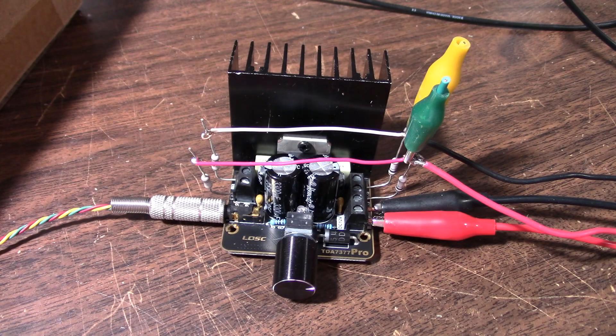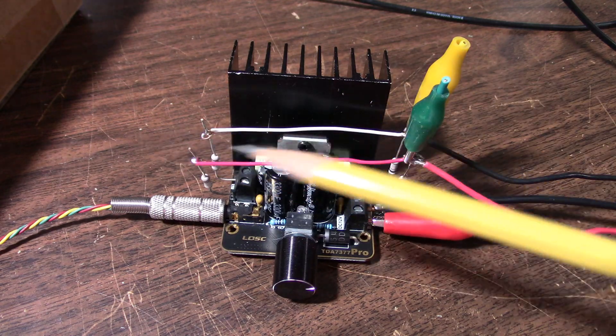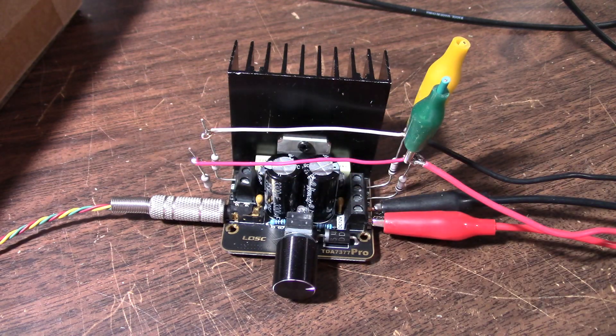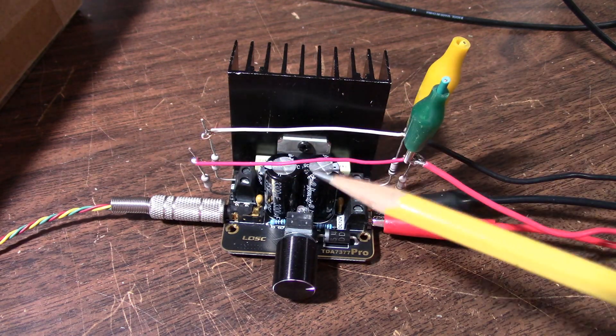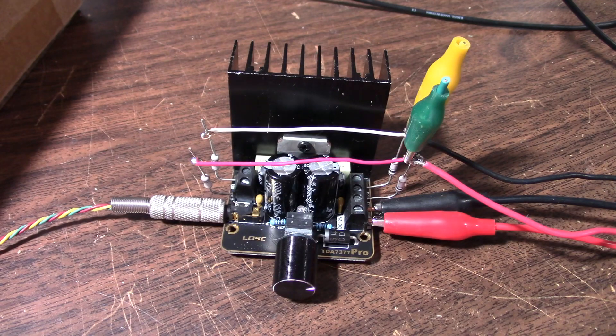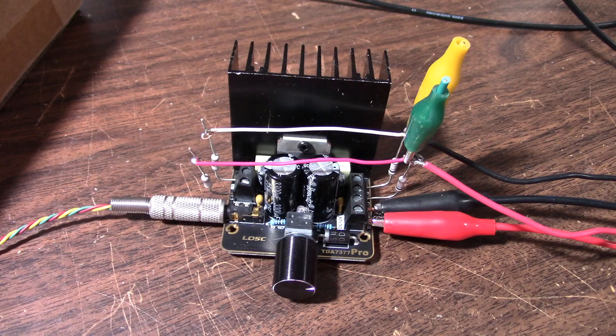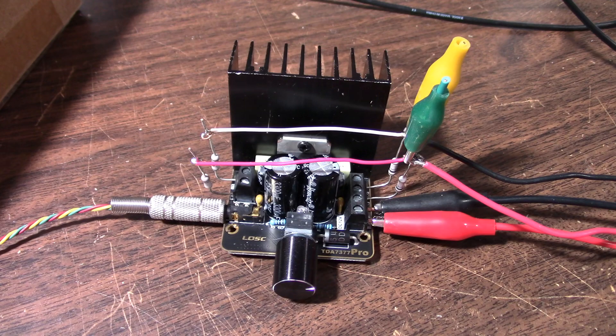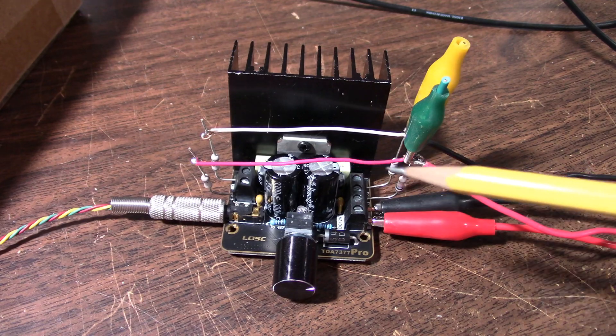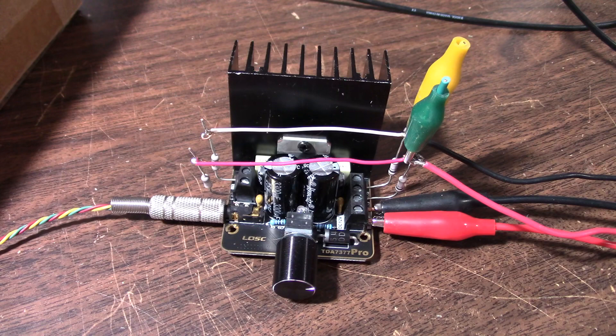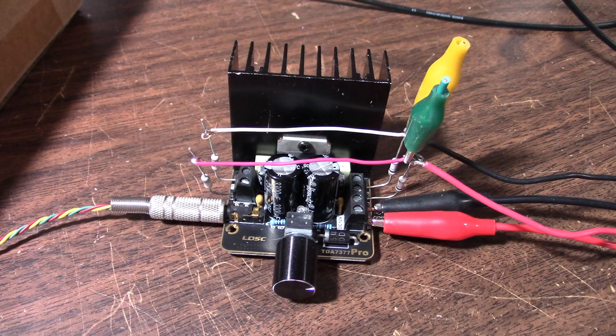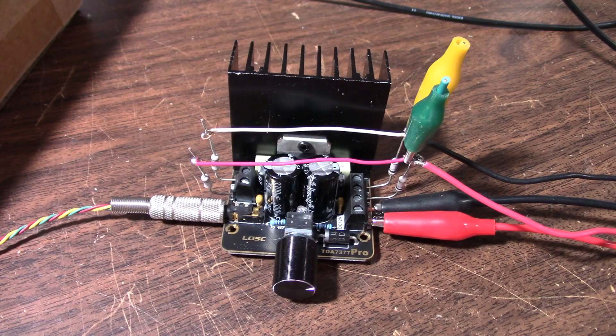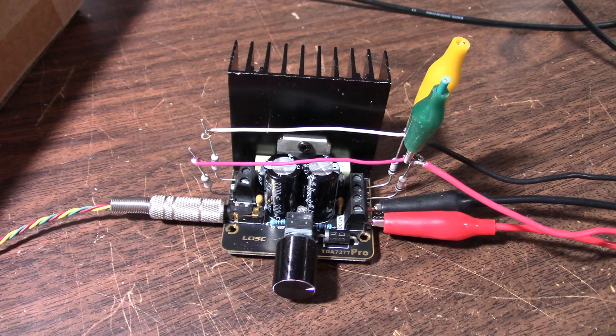So yeah, unless you get lucky and get a chip that doesn't have an offset voltage issue, I would say that these are really not worth monkeying with paralleling. Paralleling is only going to be of benefit when you have a lower impedance load than a single channel of the amplifier can handle. Okay, well, that was interesting. Hope you enjoyed it and thanks for watching.